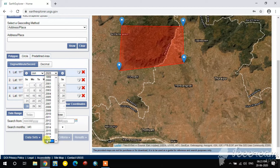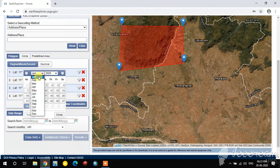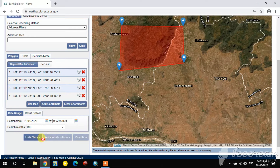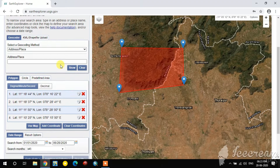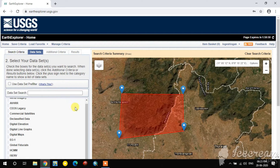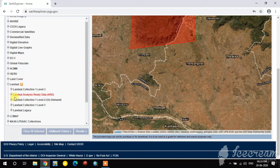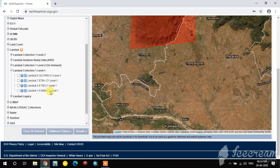Set the date range: I select January 2020 to June 2020. Then go to the Datasets tab. Here I select Landsat — specifically I want to download Landsat 8 imagery, so I select the Landsat Collection 1 Level 1.